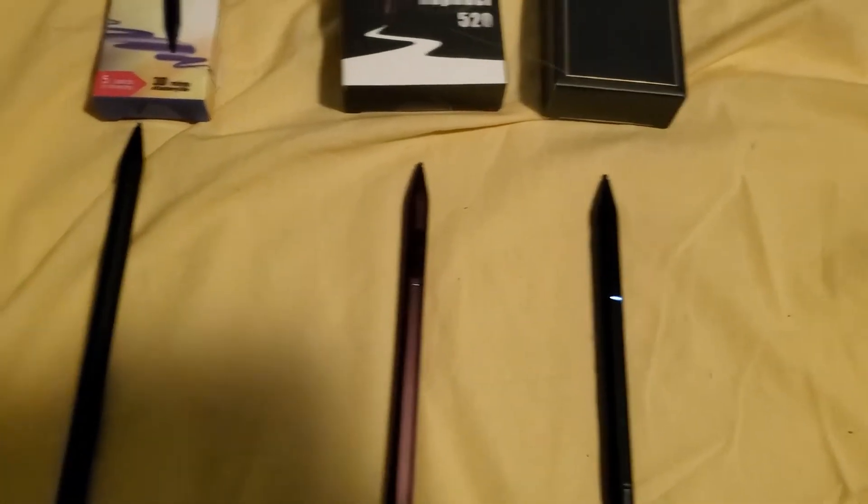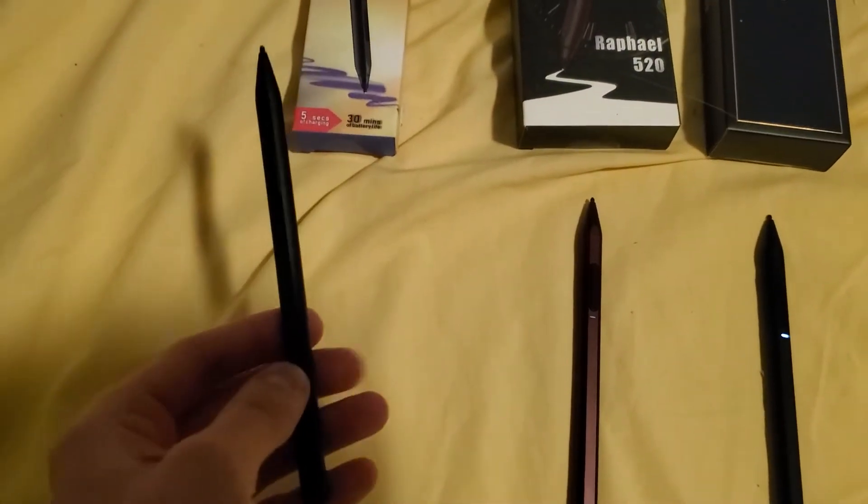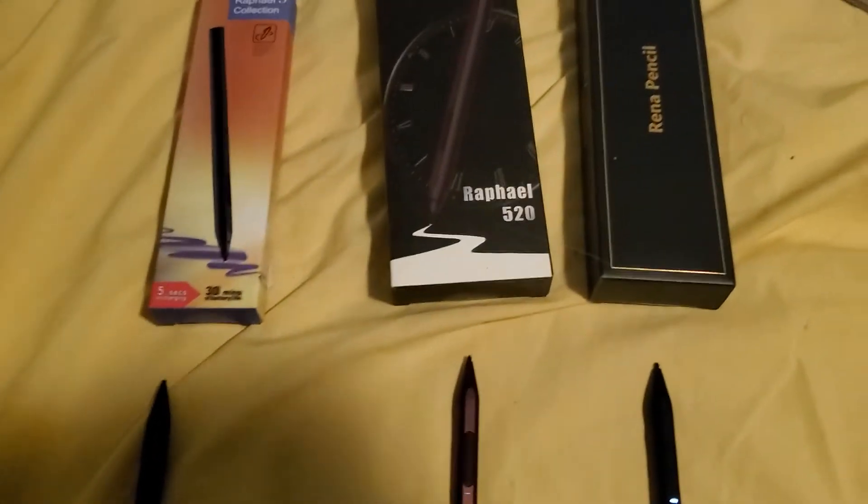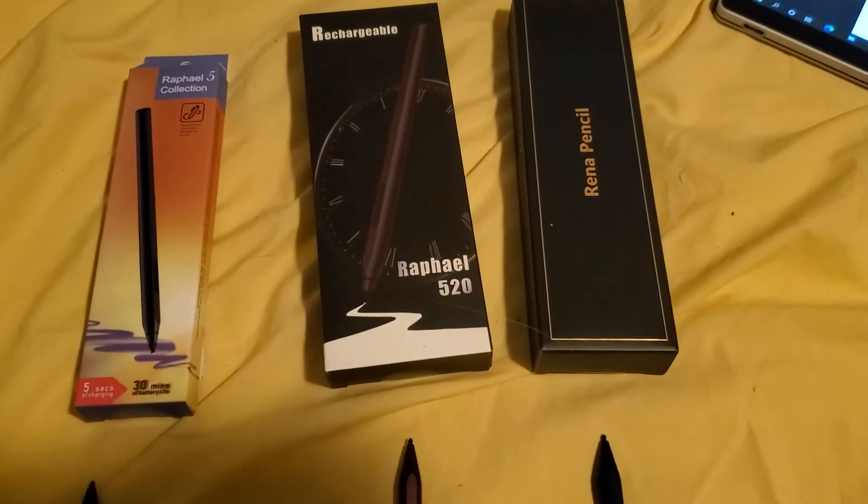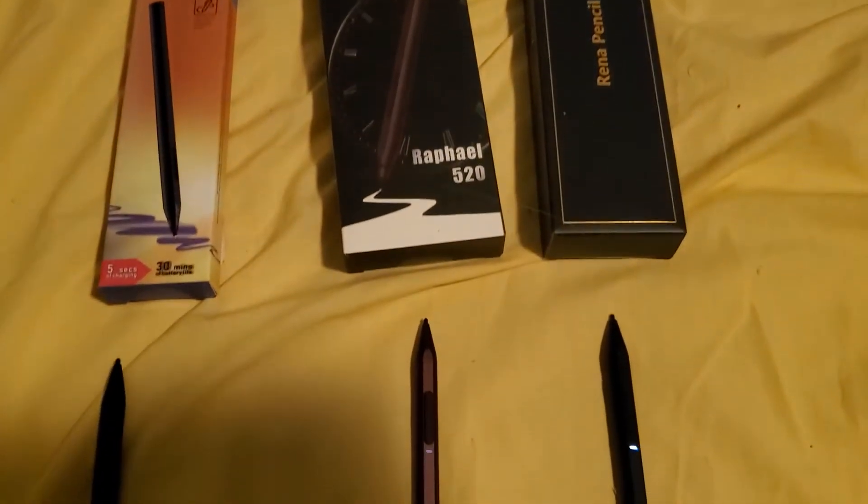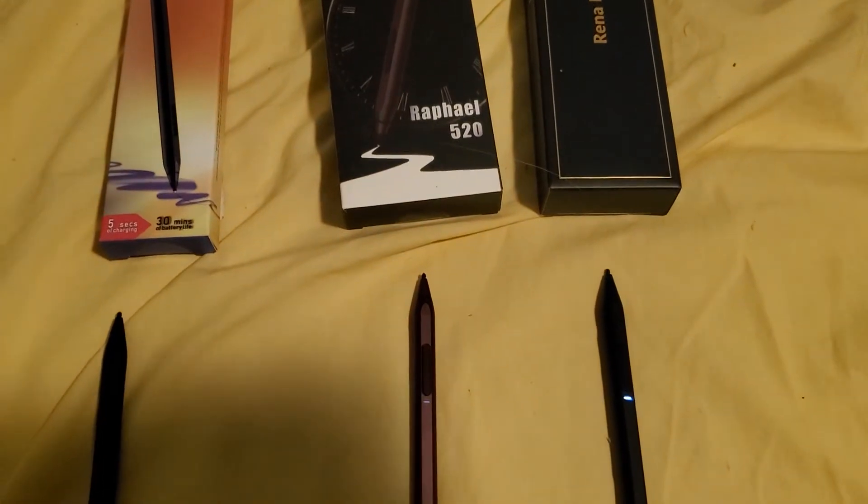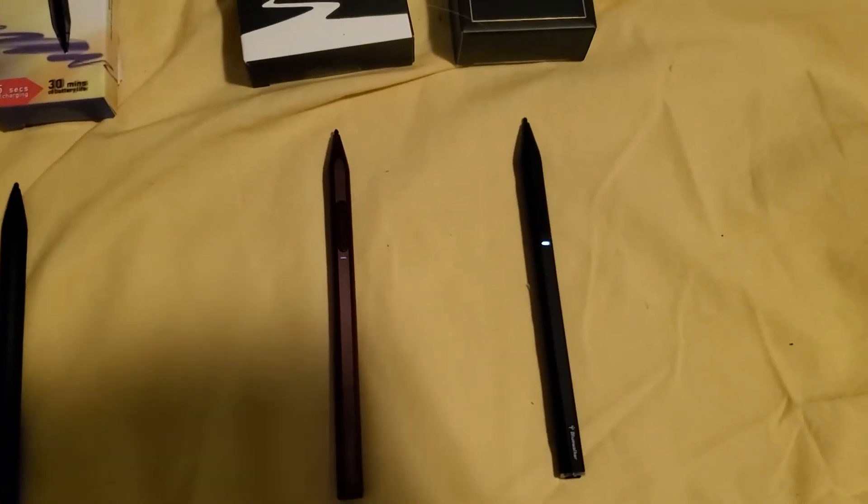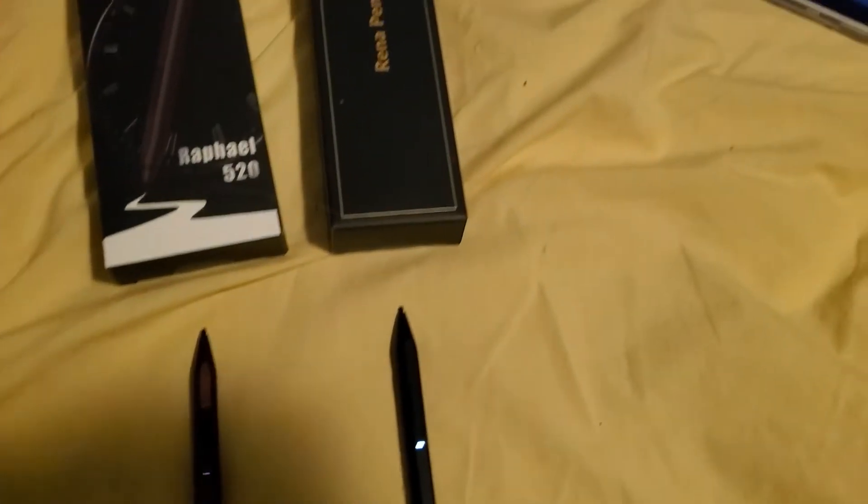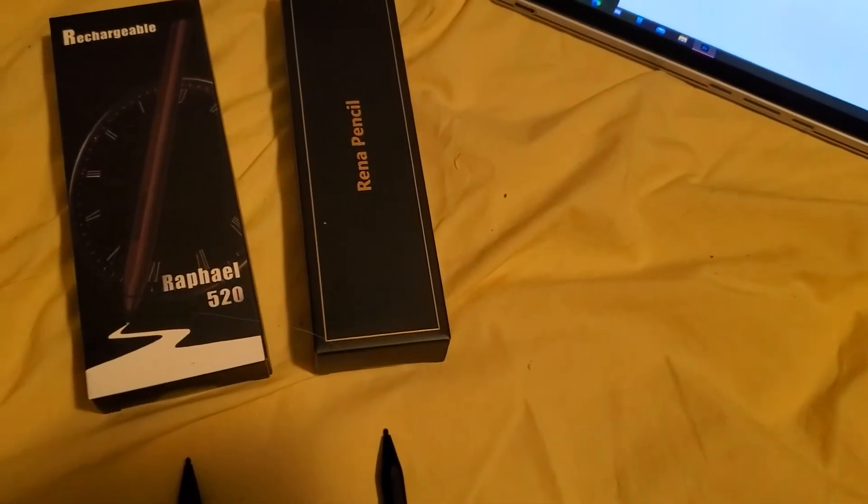And then here's the second one, the 520, the Raphael 520 and I got the red one. And this is the newest one that just came out.